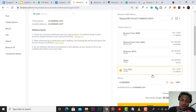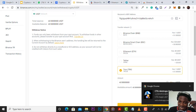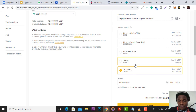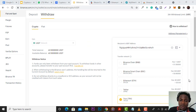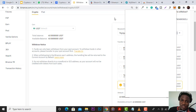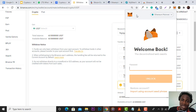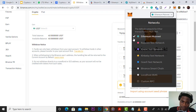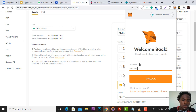Always double-check the network before you send. If you are withdrawing to the Tron network, make sure your wallet supports it — exchanges typically do. If withdrawing USDT via Binance Smart Chain, make sure you have a smart chain enabled wallet. If withdrawing to Ethereum, make sure you have the seed phrase so you can access those funds. The most important thing is knowing what wallet you have and which blockchain network it supports.